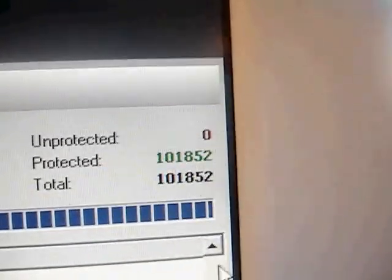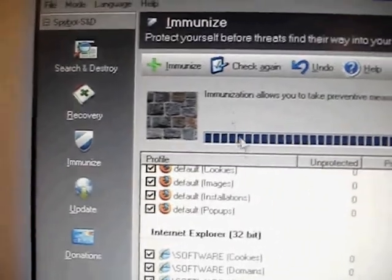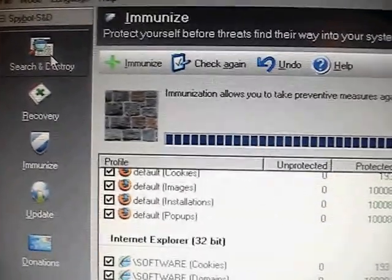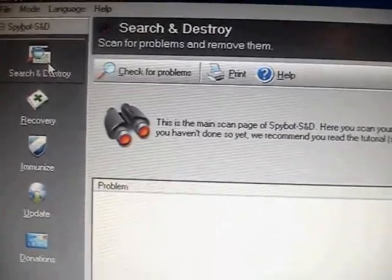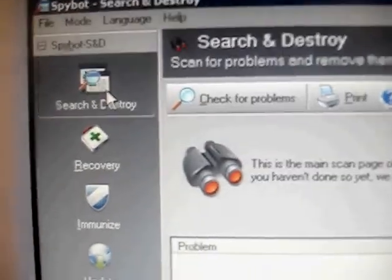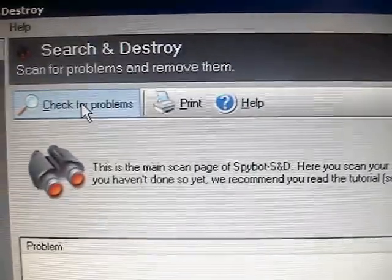And so it looks like it's complete. We're at zero there and all green. So we're good to go. At this point we go in and I'll show you guys how to do a scan. So we just hit the Spybot Search and Destroy tab. We look for the check for problems.